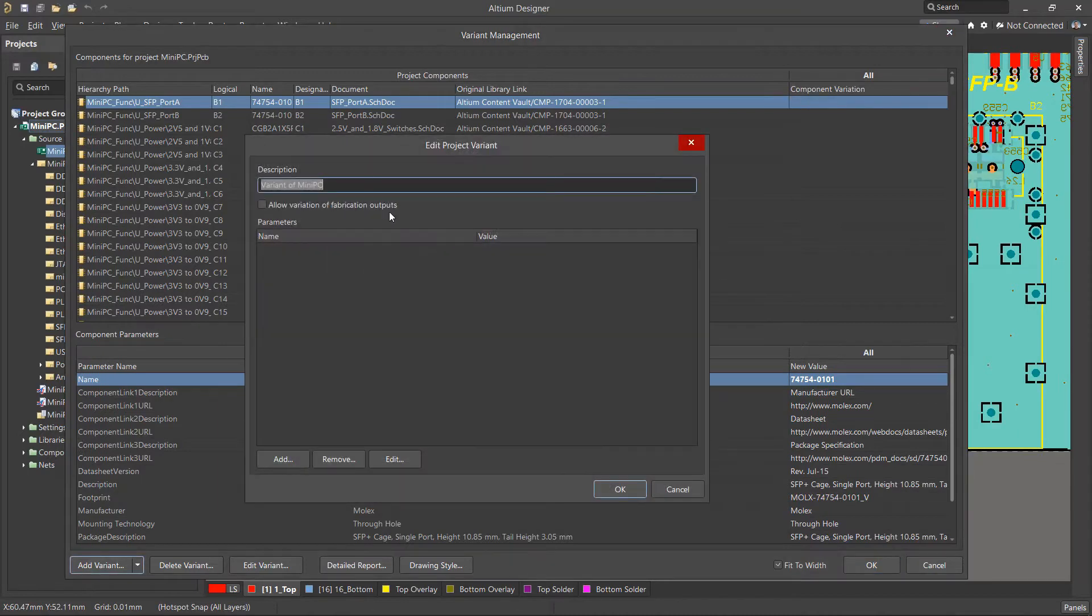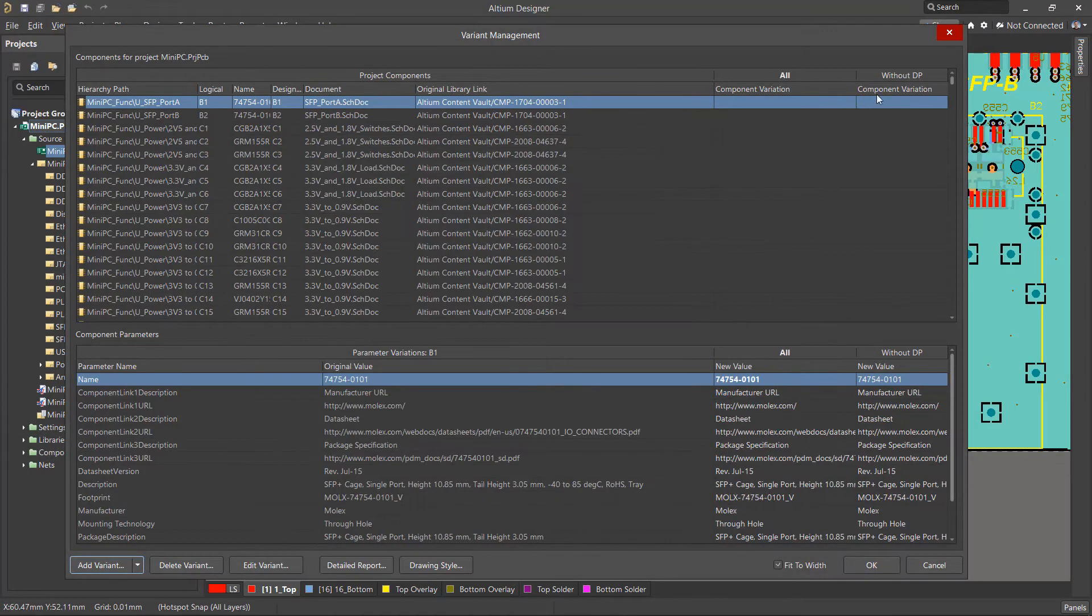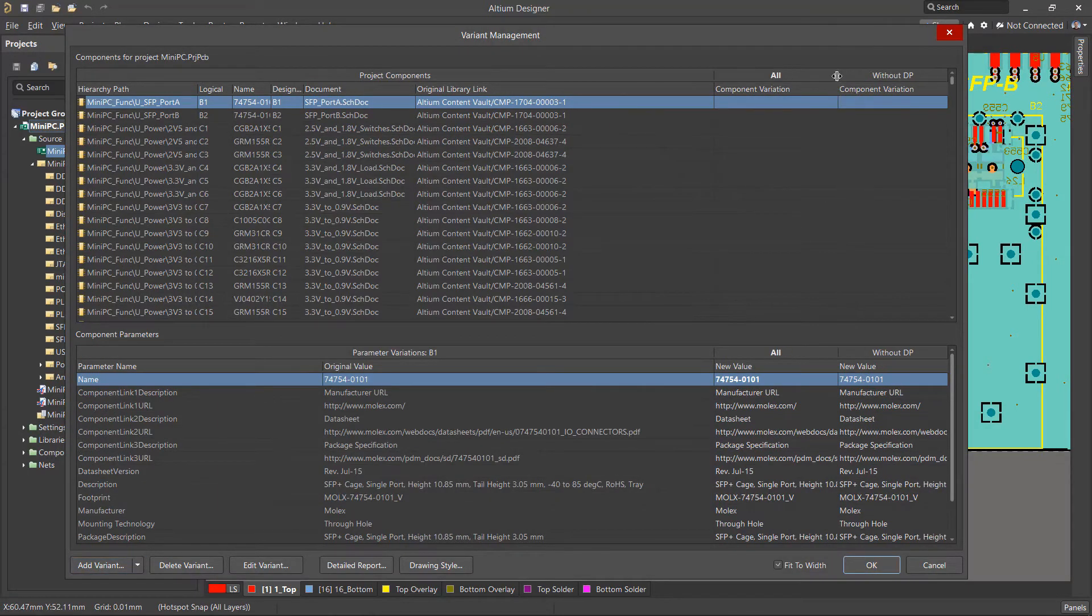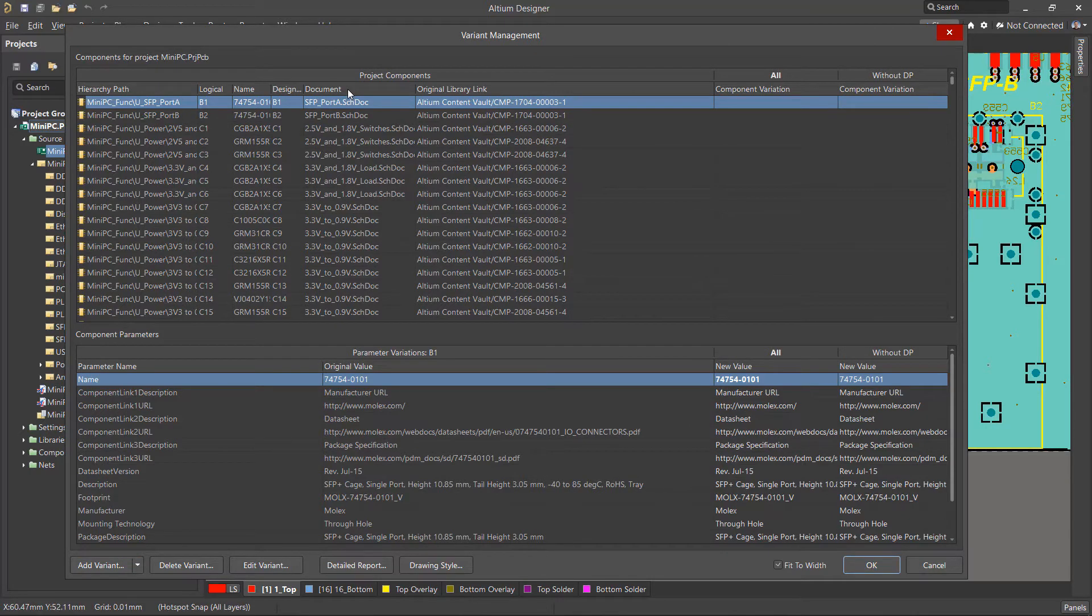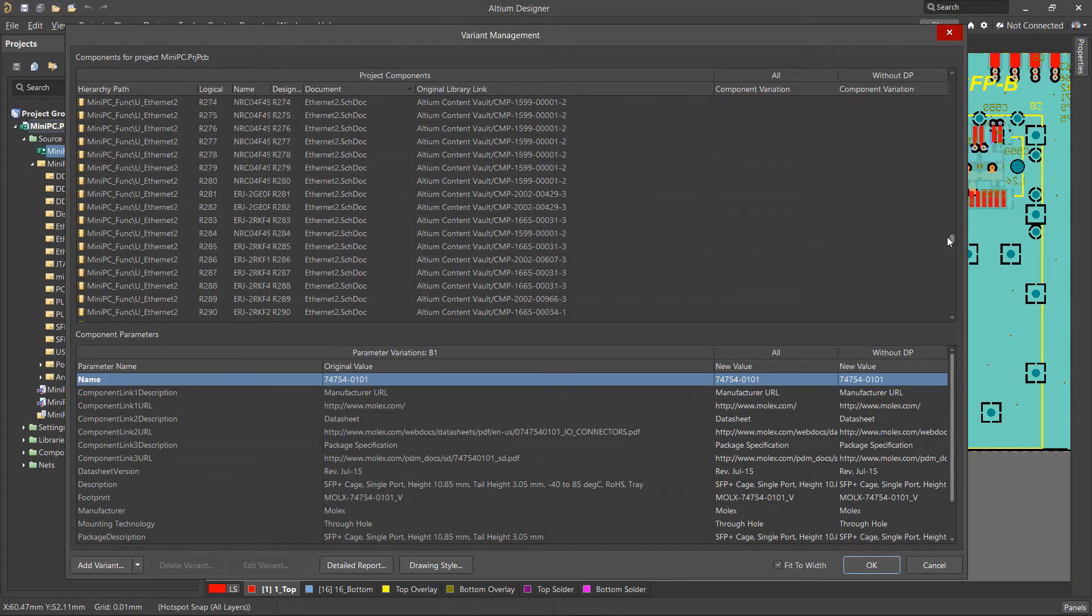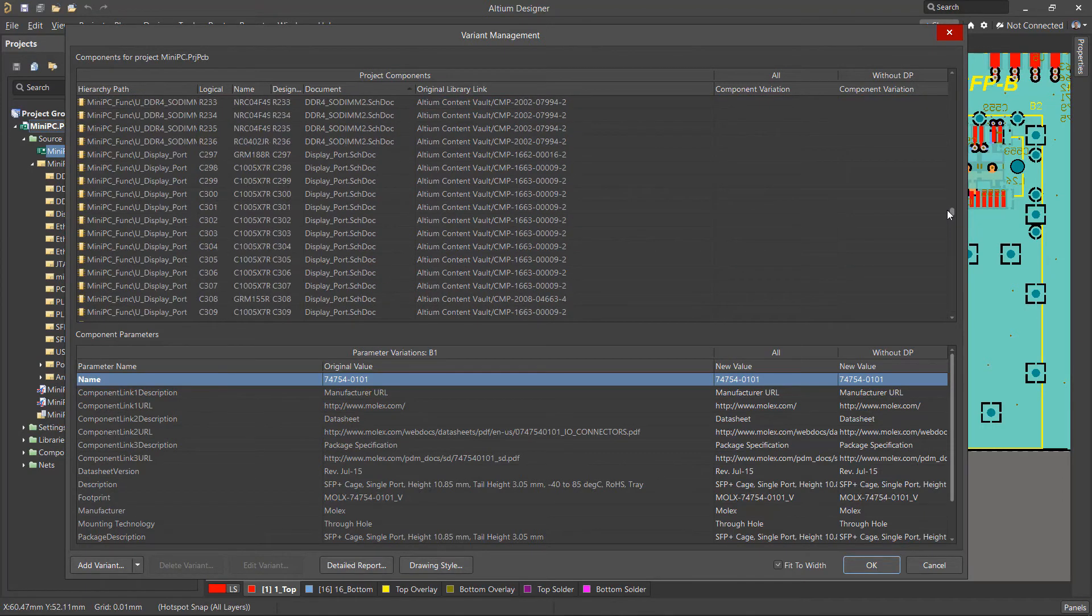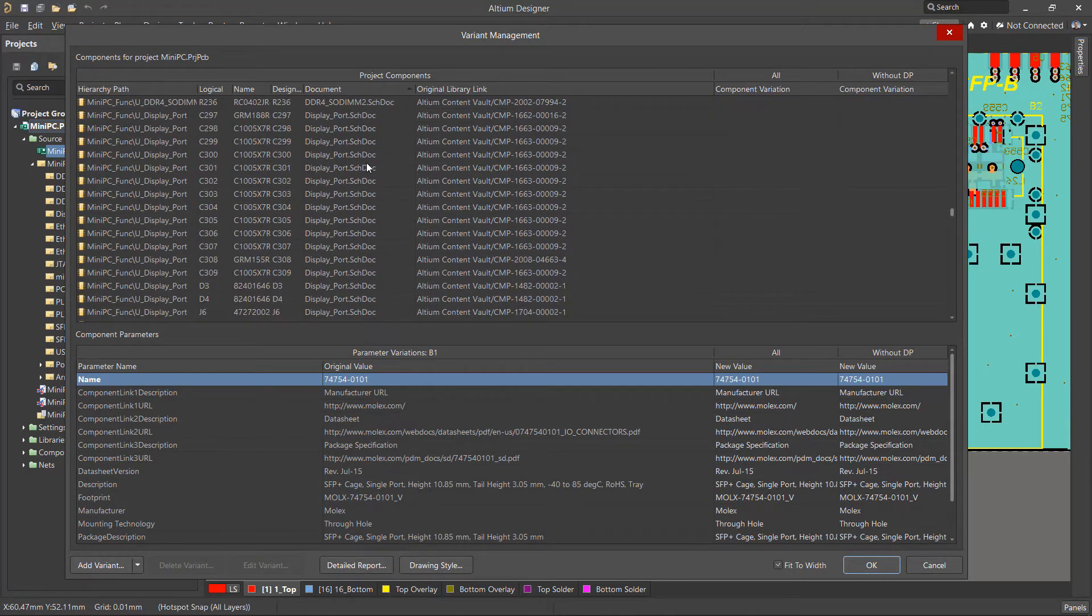Now let's create a variant of the project without a DisplayPort. A new column will appear for the new variant. If the components that we need to exclude are on the same schematic sheet, then it is most convenient to sort the components using the Document column.